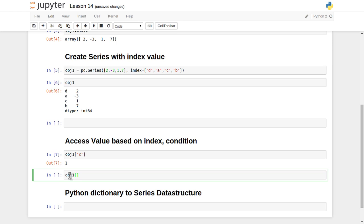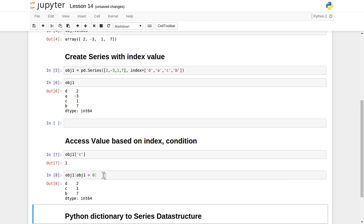You can even supply a condition. Suppose we want all the positive values only — you can supply a condition like obj1 greater than 0, meaning give me all values of obj1 whose value is greater than 0. It will evaluate this condition and return only those elements which satisfy it. In our case only one element is negative, so it returns the remaining three values with indexing preserved: d is 2, c is 1, and b is 7.